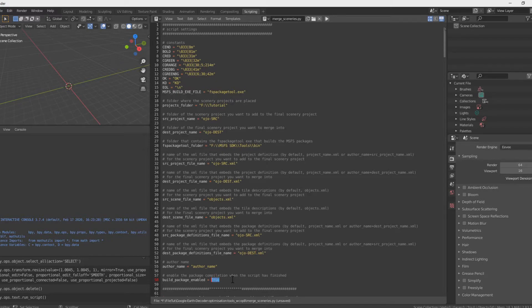On line 58, we can decide whether to have the script build a package for us — in that case we write true — or we can decide to do it later in Flight Simulator and write false. We can now run the script and wait.